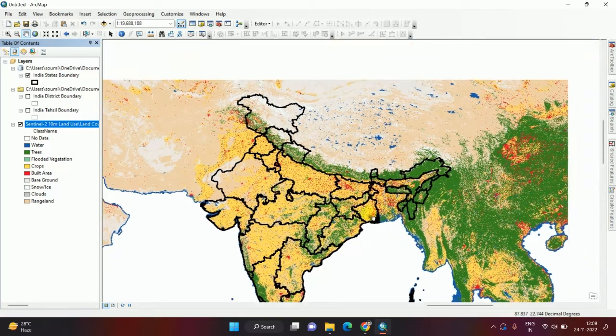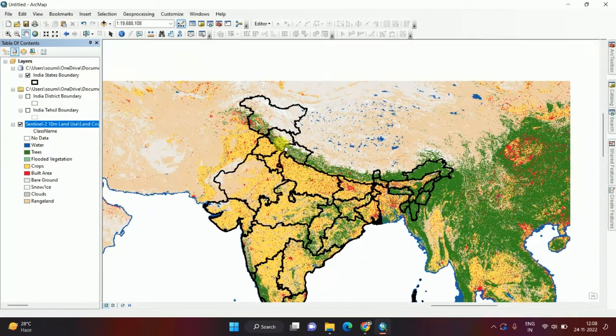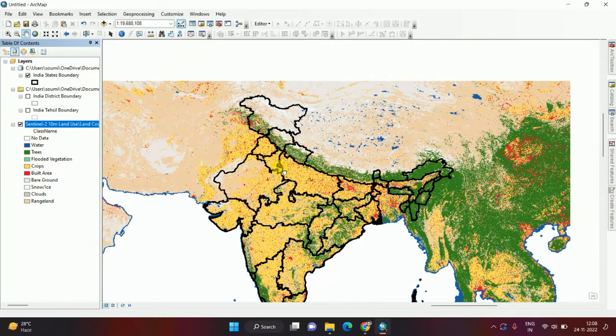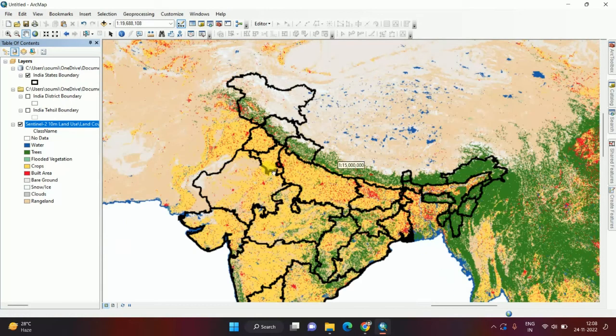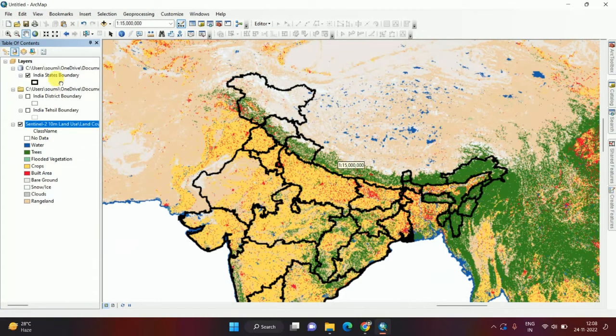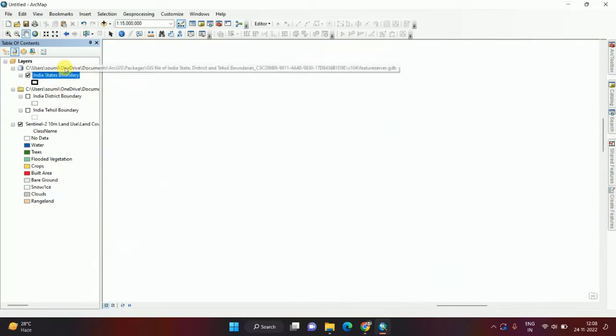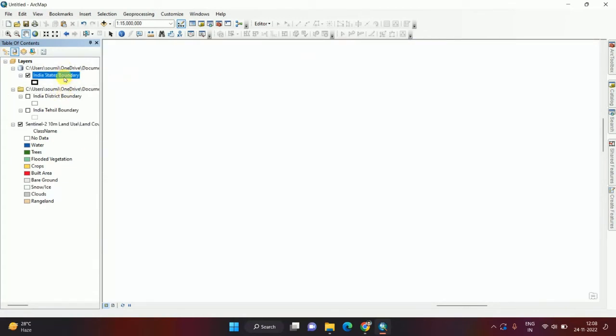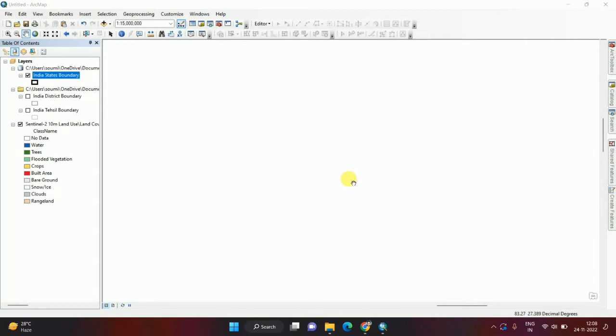These 11 bands are there. If I want to extract the data from Delhi, we can easily access from here. We can also add the data of change detection.